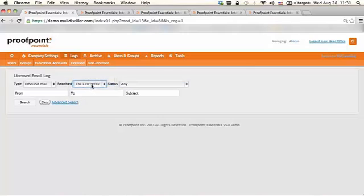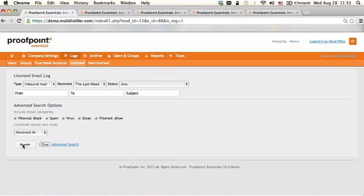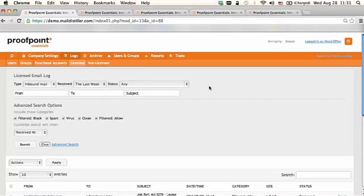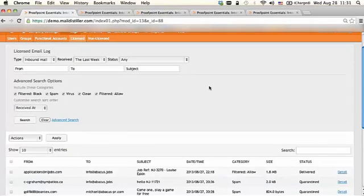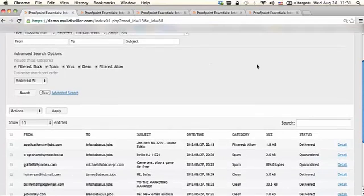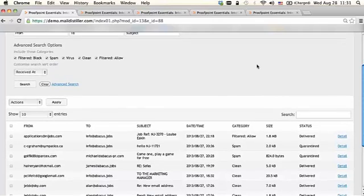We'll leave this search at two weeks. And then as you can see, you can get a little bit more granular with advanced search options. So the resulting data set will be inbound mail over the past week with any type of status. And again, this is an administrator searching all company email.